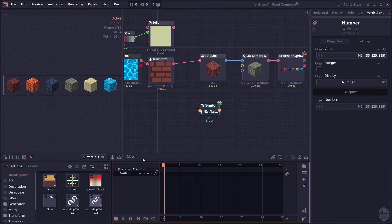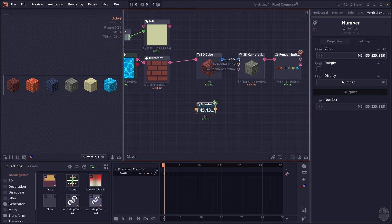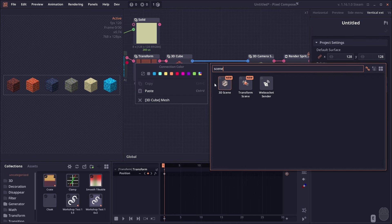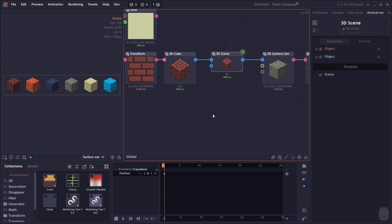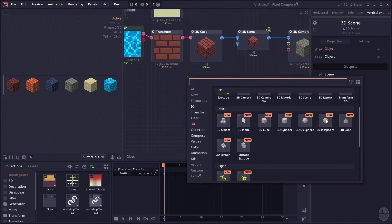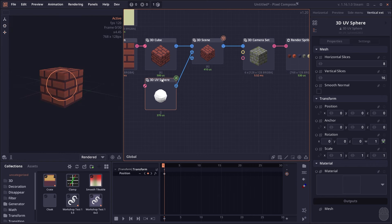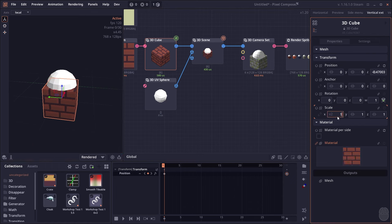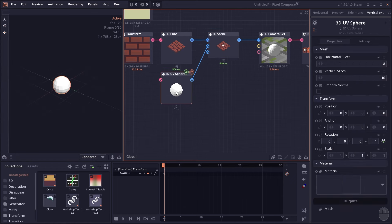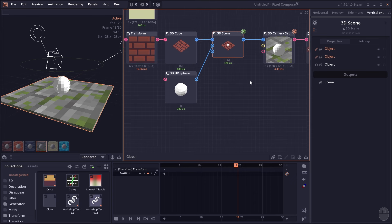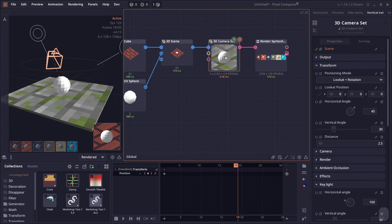So far we've only worked with one model. What if you have multiple models and want to combine them? The camera node only accepts one object, so to do that you need to create a 3D Scene node. The scene simply combines multiple 3D objects together to render in a 3D camera. You can add a different mesh — let's say a sphere — set it into the scene, and move the objects so they're not overlapping. For example, make the cube a ground plane. Now both objects render together.